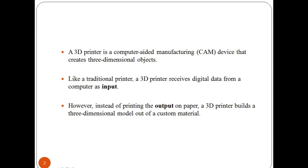Like a traditional printer, a 3D printer receives digital data from a computer as input. However, instead of printing the output on paper, a 3D printer builds a three-dimensional model out of a custom material.